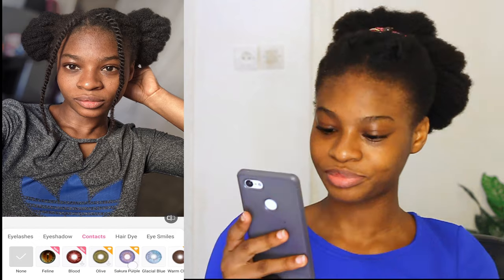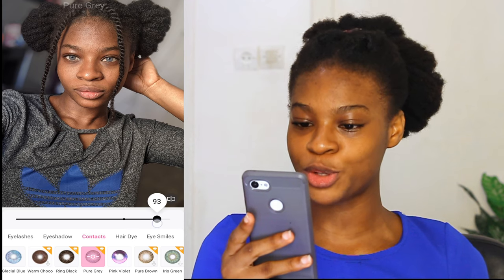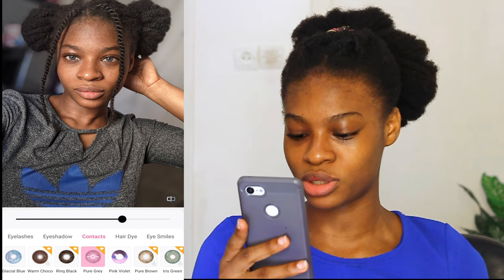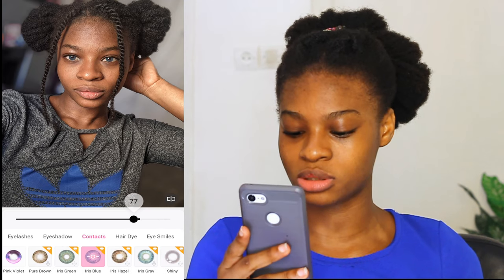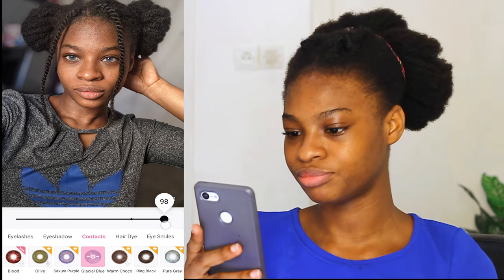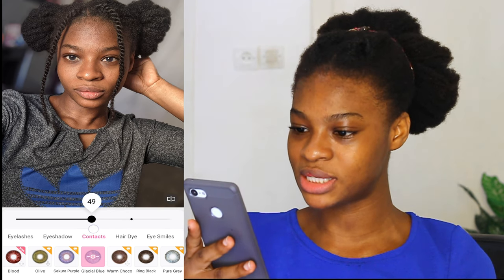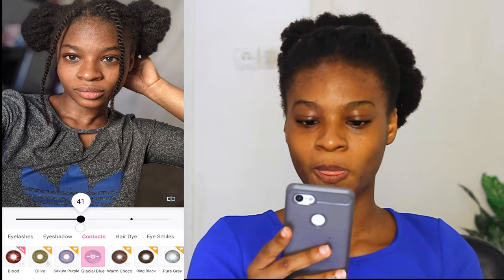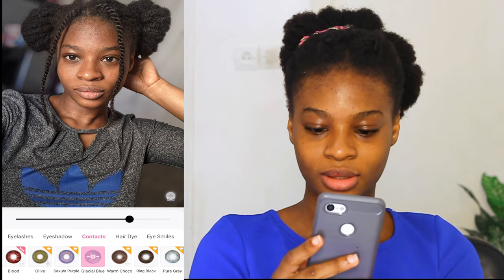Then the contacts. We have different kinds of contacts. Pure grey is very nice but we haven't paid for it, so we can't use it. Irish blue is nice, but we haven't paid for it either. So we are just going to go with glacial blue — that one is free. I'm going to keep it at 75. This is before the eye, this is after the eye.